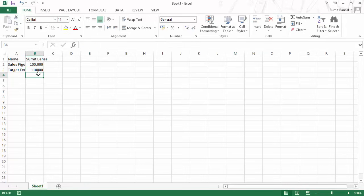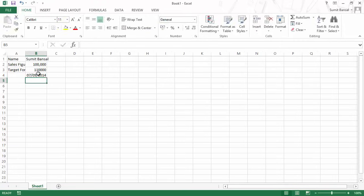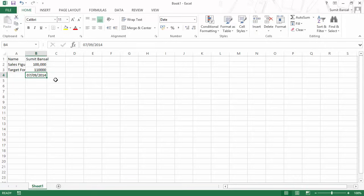There is another format of data you can enter which is a date format. For example, today is 7th September 2014, and as soon as I hit enter you can see it has entered a date. This is also a number — all the dates and times in Excel are always a number in the back end. You may see it as a date, day, month and year, but it would be a number on which calculations can be performed. In essence, Excel can only hold three kinds of data: numeric, text and a formula.